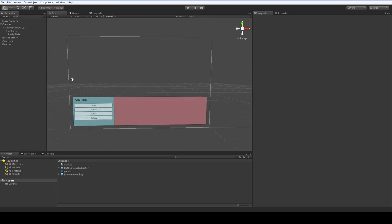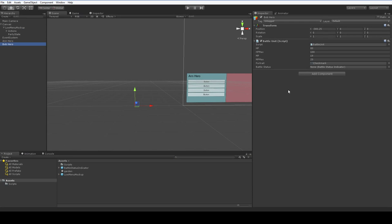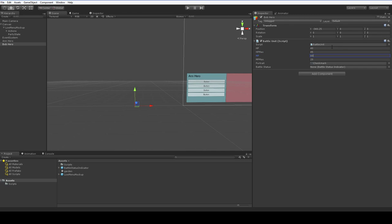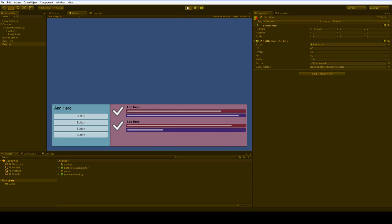So, all of that done. We can go ahead and change some of the stuff. Let's make Bob our wizard. So we'll give him 40 HP out of 45, and we'll give him 60 out of 200 MP. There we are. Bob Hero and An Hero are now different.